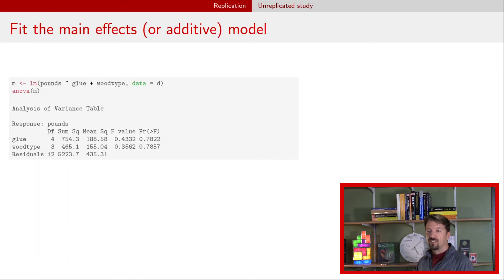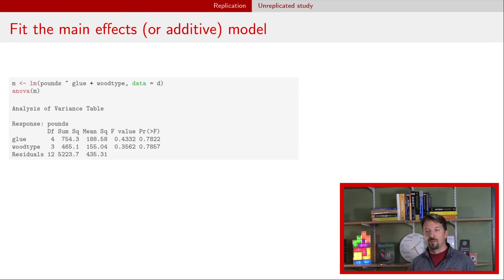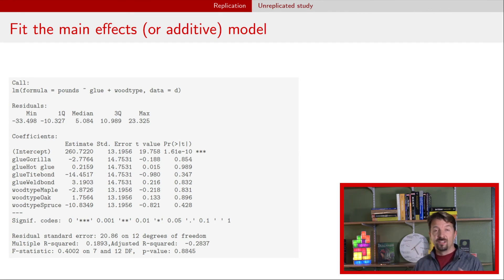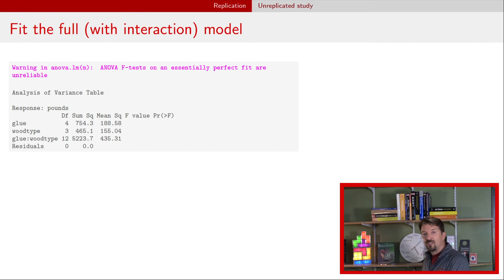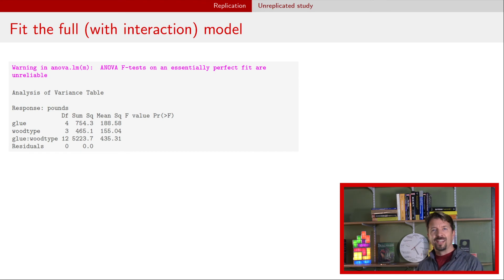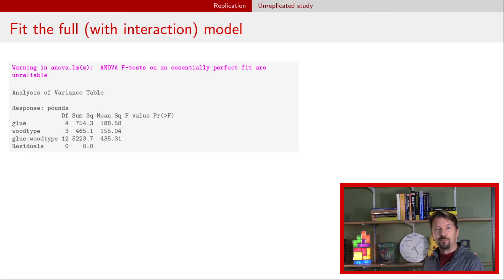We can do a main effects model, so we just have glue and wood type in the model. We can take a look at what the results are for that model. But if we try to include the interaction, then we'll see some sort of weird results. Primarily what I want to get across here is if this happens to you, you'll know why.